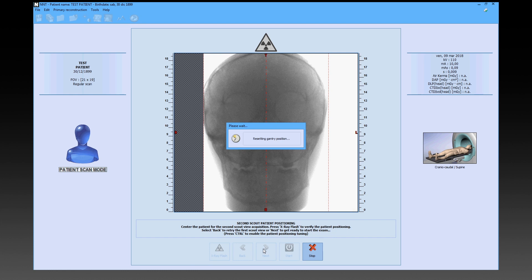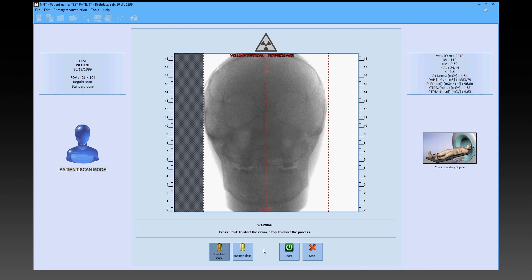Before starting the scan, a window is displayed on the PC showing a waiting status. Below the latest scout image, the physician will find two scanning options: standard dose with standard radiological parameters, and boosted dose. The boosted dose increases the X-ray load and improves image quality if the patient is edentulous or has few implants, fillings, or crowns.